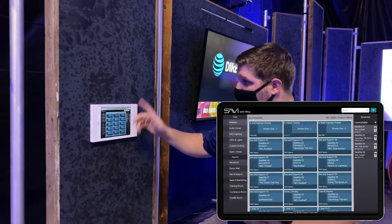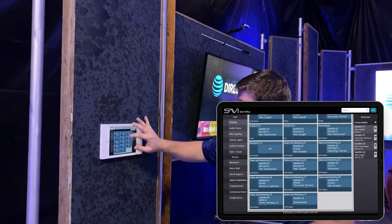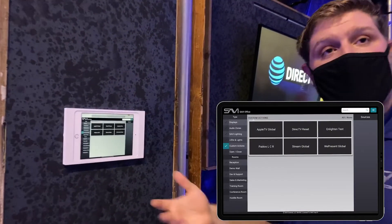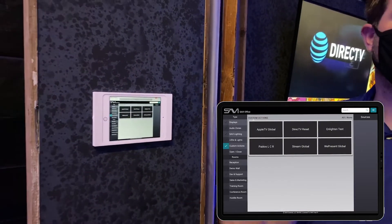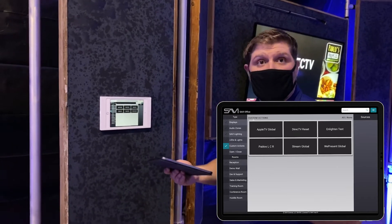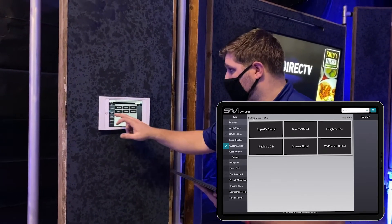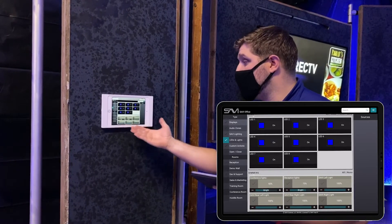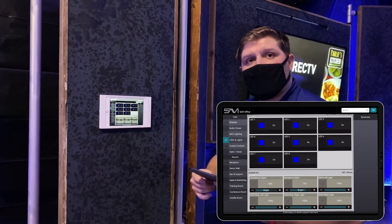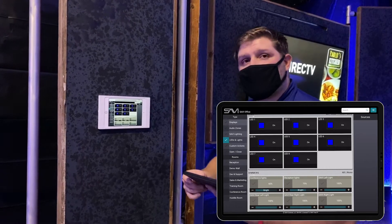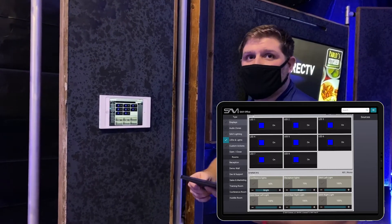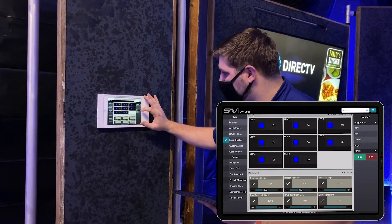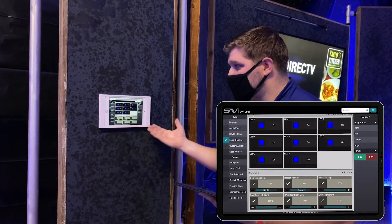Some other really cool features are our custom actions, which would be our macros. I can create a macro for whatever I want to control, large scale or small scale. We also have lighting integration — we already showed DMX, but we actually do lighting integration with a couple of different lighting companies. It's very easy to use — I can select all here, and we have different brightness settings that you can see changing pretty quickly.